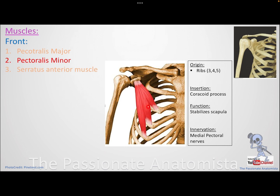The pectoralis minor lies under cover of the pectoralis major. It originates from the third, fourth, and fifth ribs — coming from the ribs themselves — and inserts onto the coracoid process. The coracoid process gives insertion to the pectoralis minor, and also gives origin to the short head of biceps and the coracobrachialis muscle — so three muscles attach to the coracoid process.